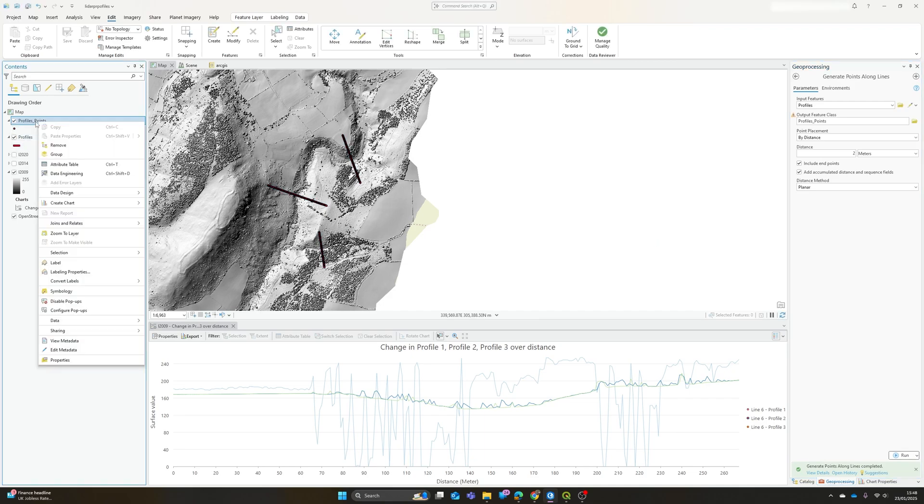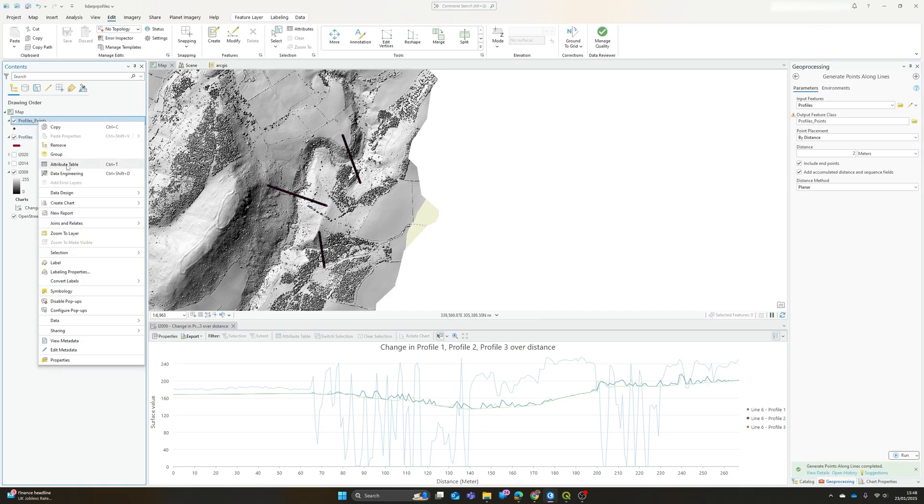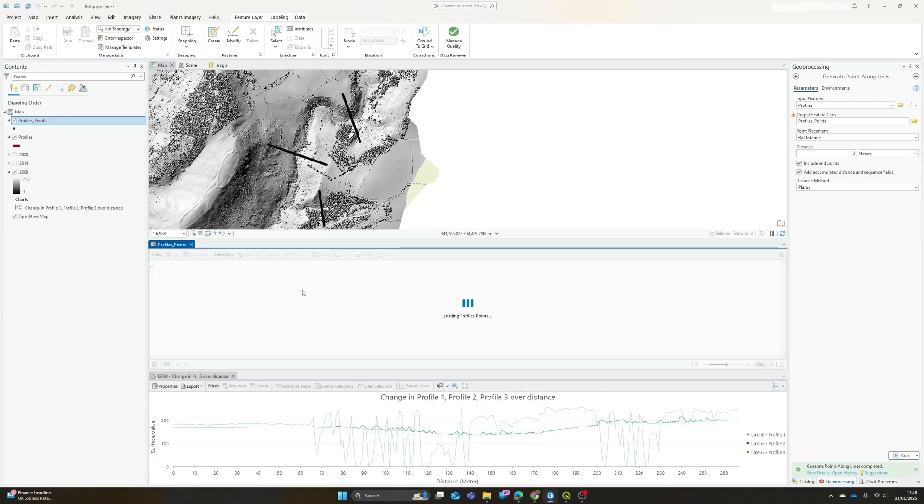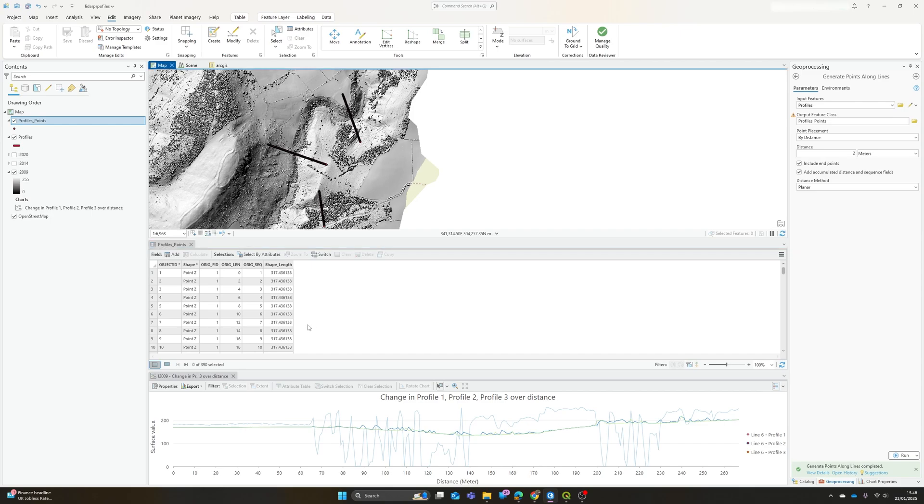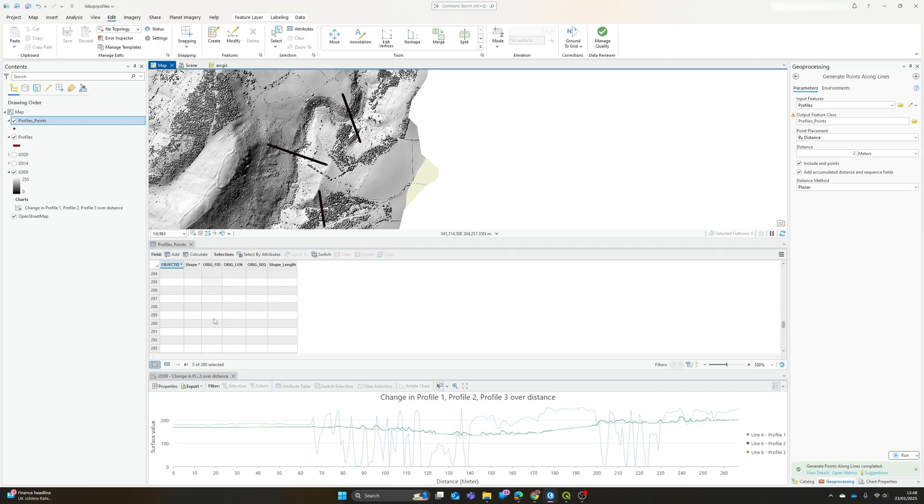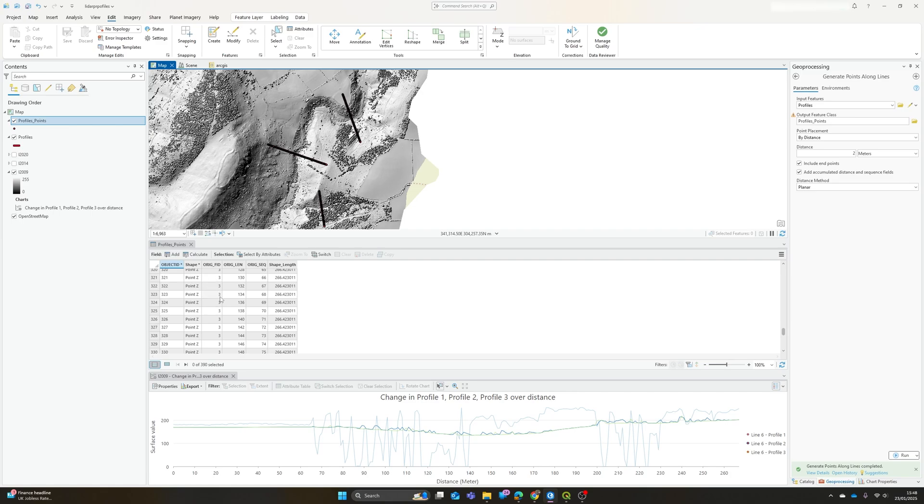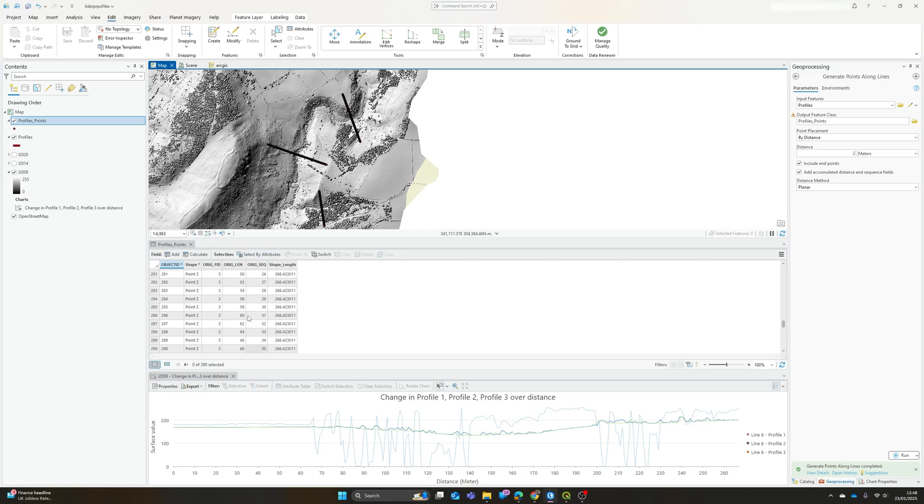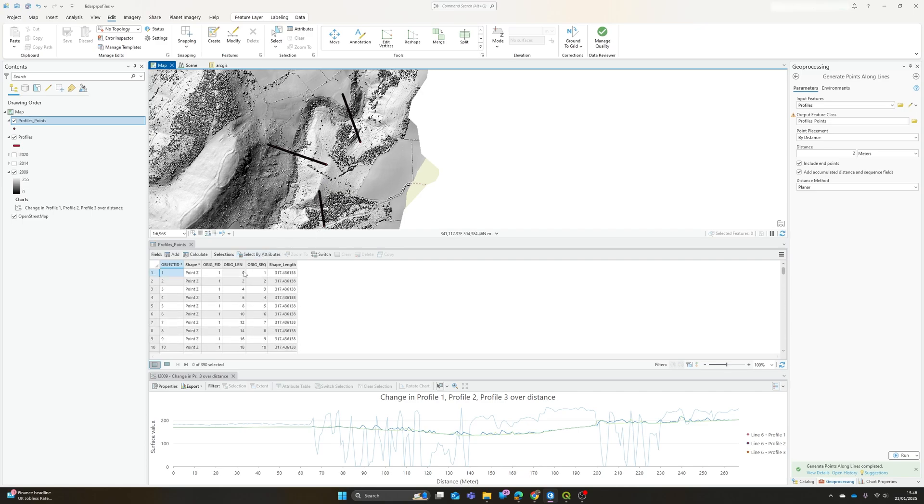And we now have our profile points. If I open the attribute table, you'll see that it also has the FID feature ID from the profile lines, so I know which of these points belongs to which profile.